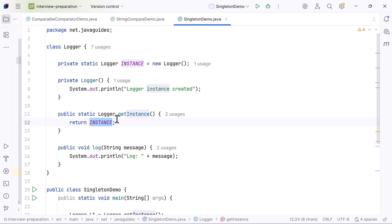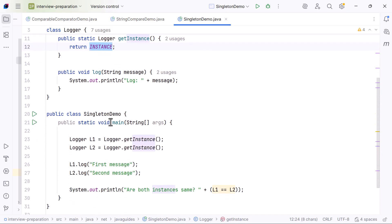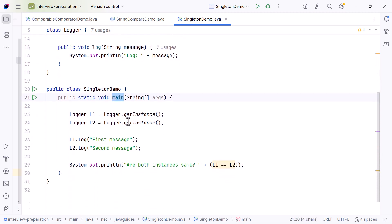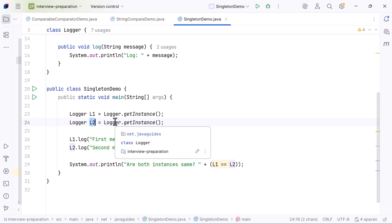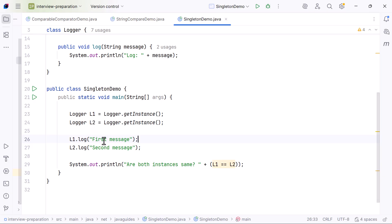Now let's move to main. We call Logger.getInstance and store the result in L1, then we call Logger.getInstance again and store the result in L2. Even though we called getInstance twice, only one Logger object was created. Both L1 and L2 point to the same instance stored inside instance.